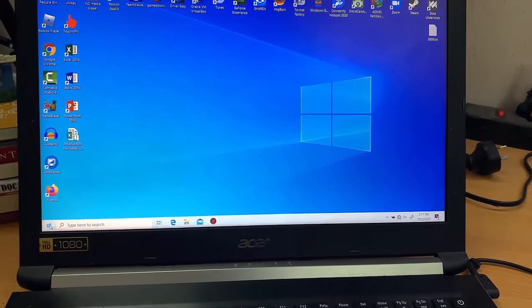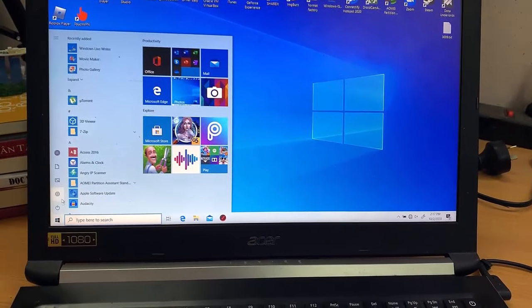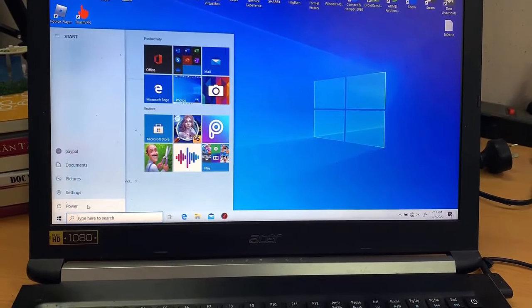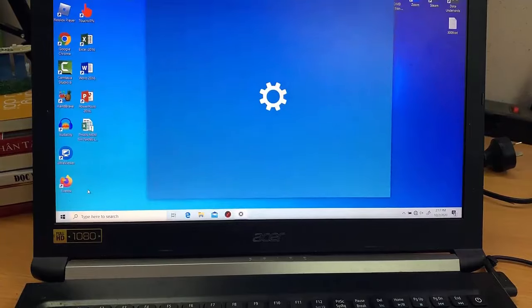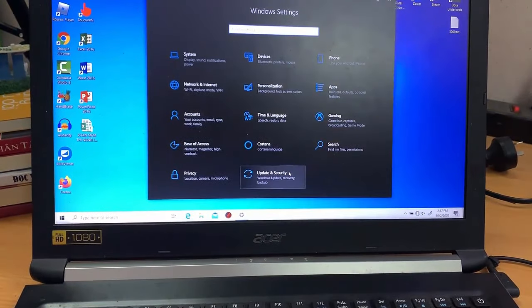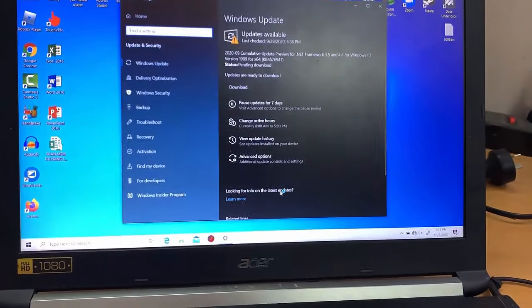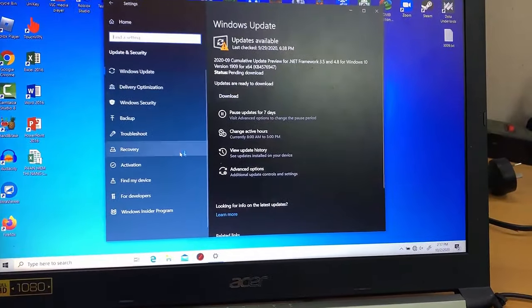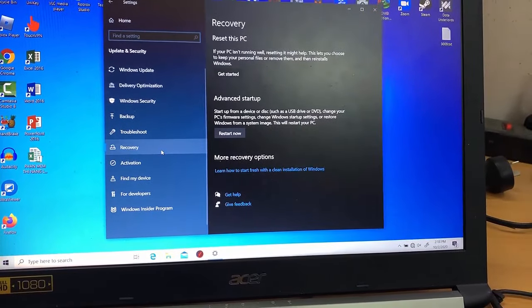Click the Start menu and then choose the gear icon to go to Settings. Select Update and Security from the options that appear, and choose the Recovery tab on the left of the next window.